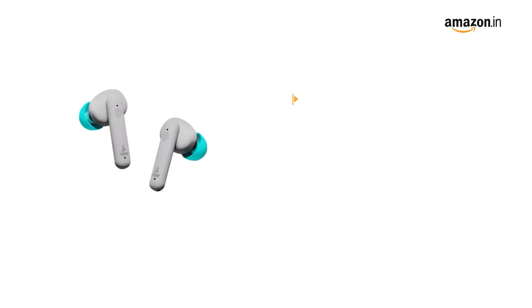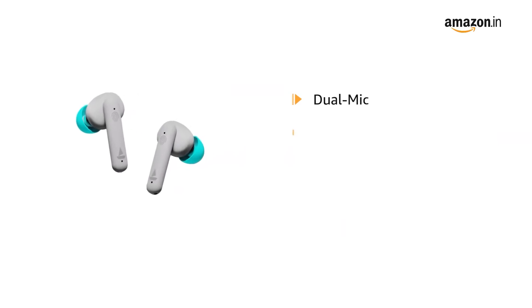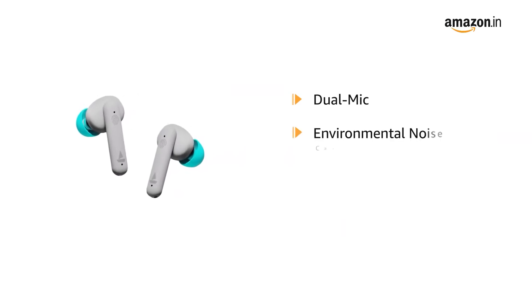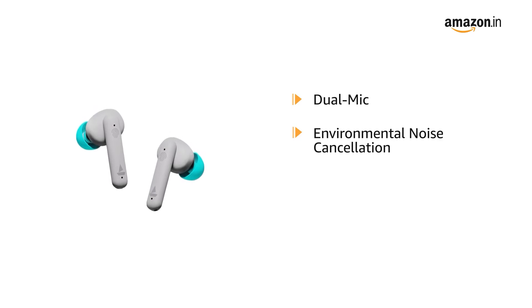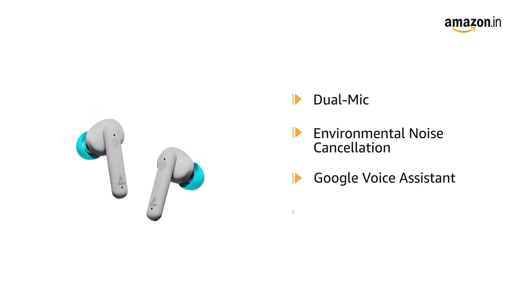The AirDopes come with dual mic and Environmental Noise Cancellation technology for a great calling experience. They support Google Voice Assistant and Apple Siri.